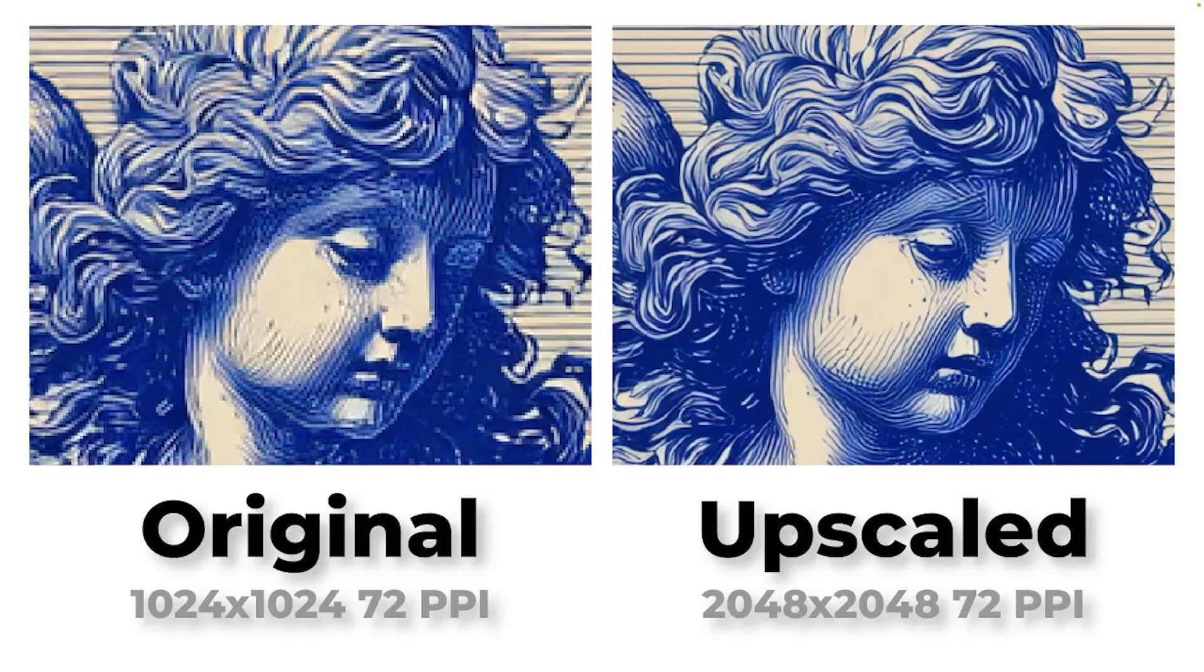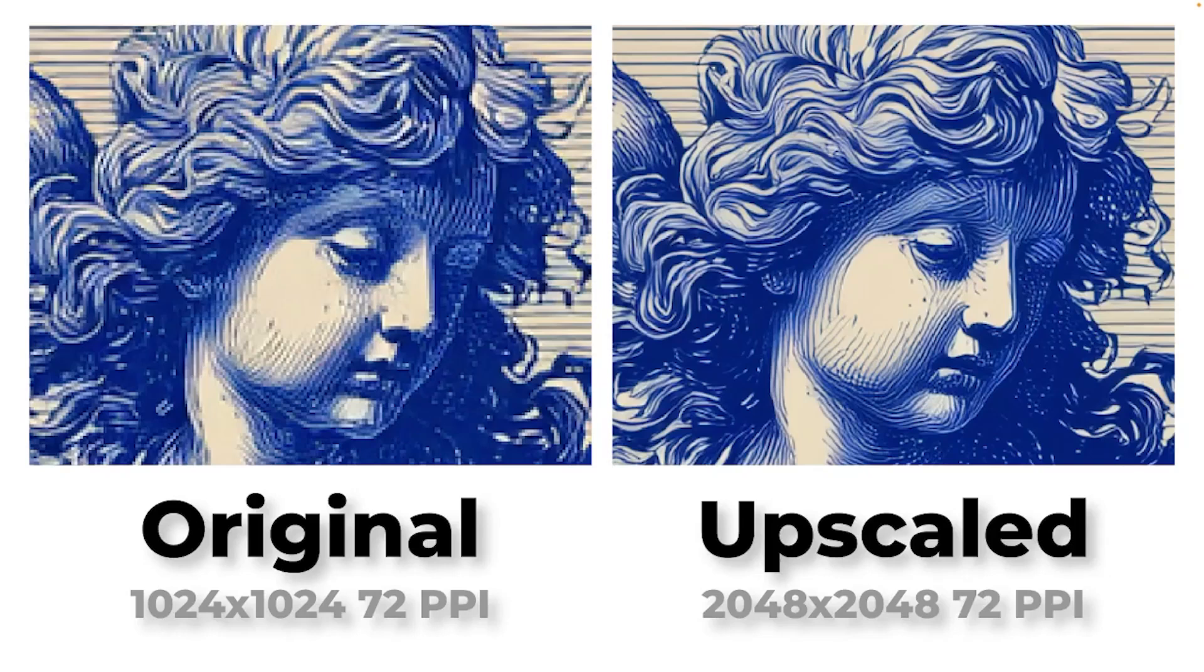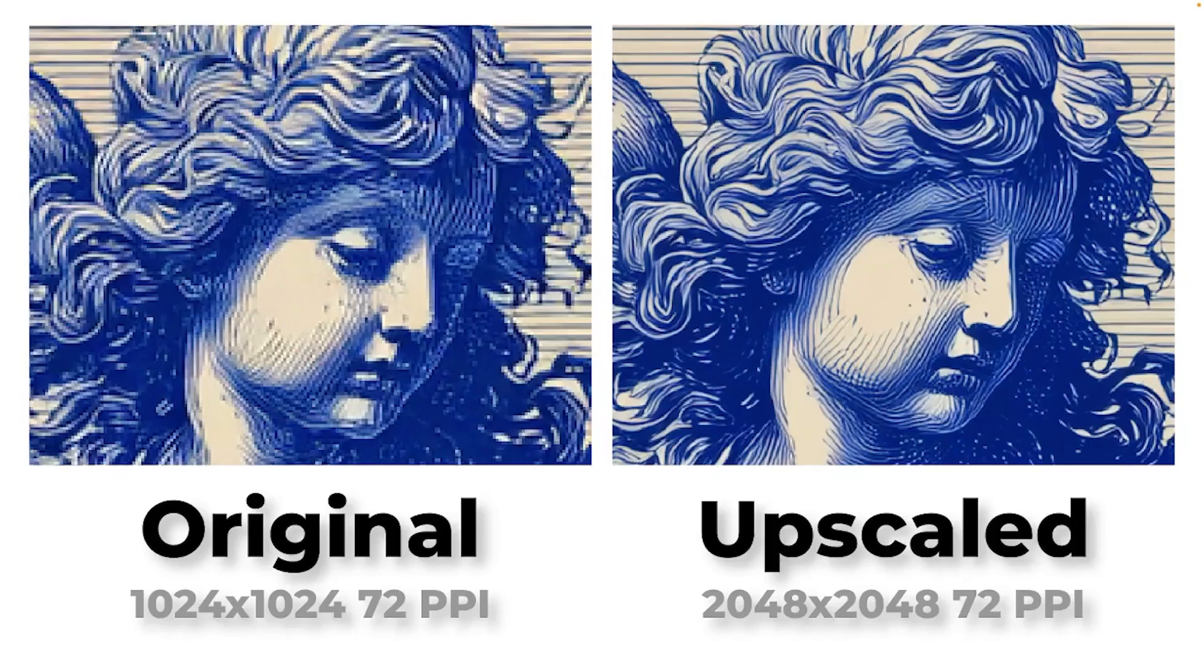So here's a comparison. Here's the original close-up of that angel, and here's an upscale subtle with the same zoom. The original is 1024x1024 at 72 pixels per inch, and the upscale is 2048x2048, also at 72. Those are good results,